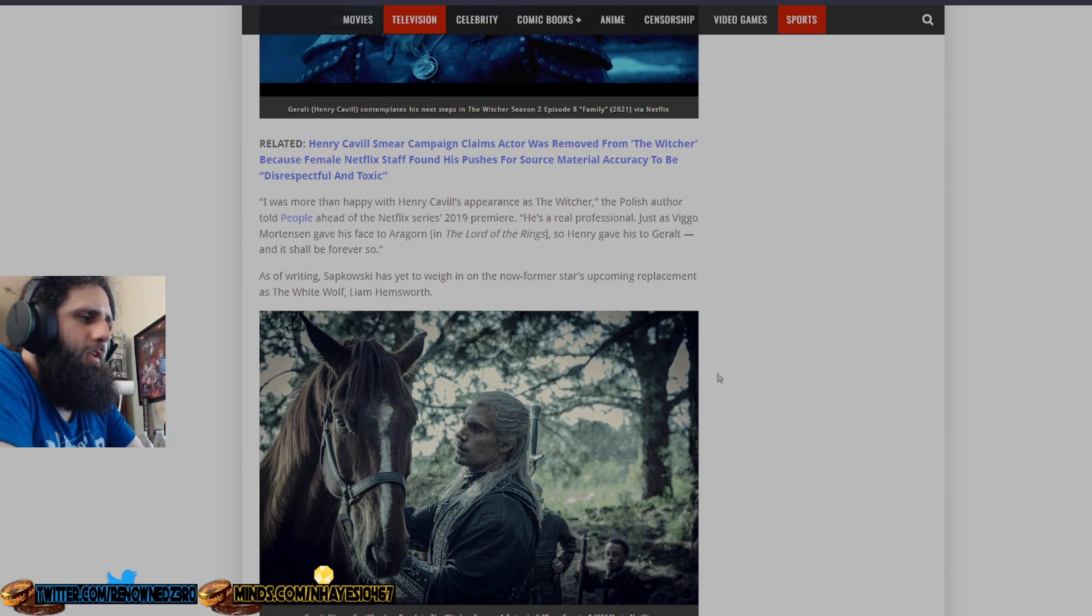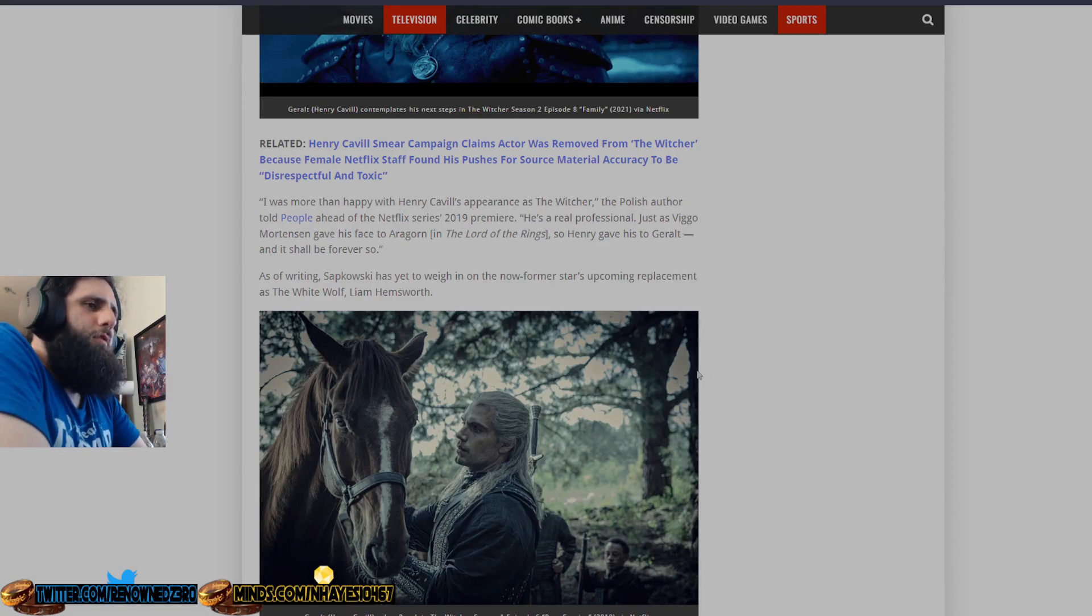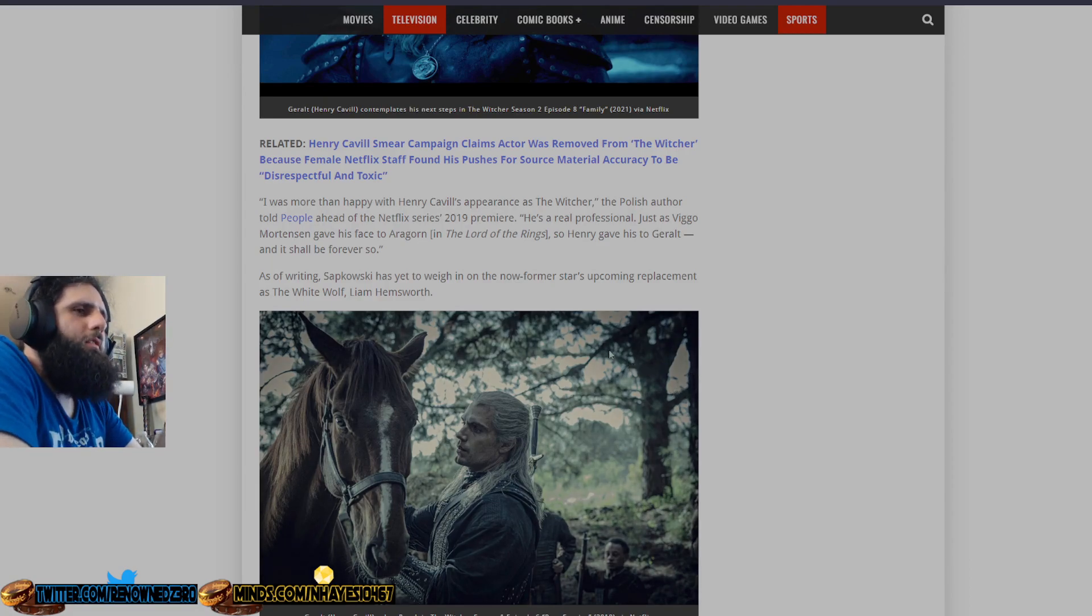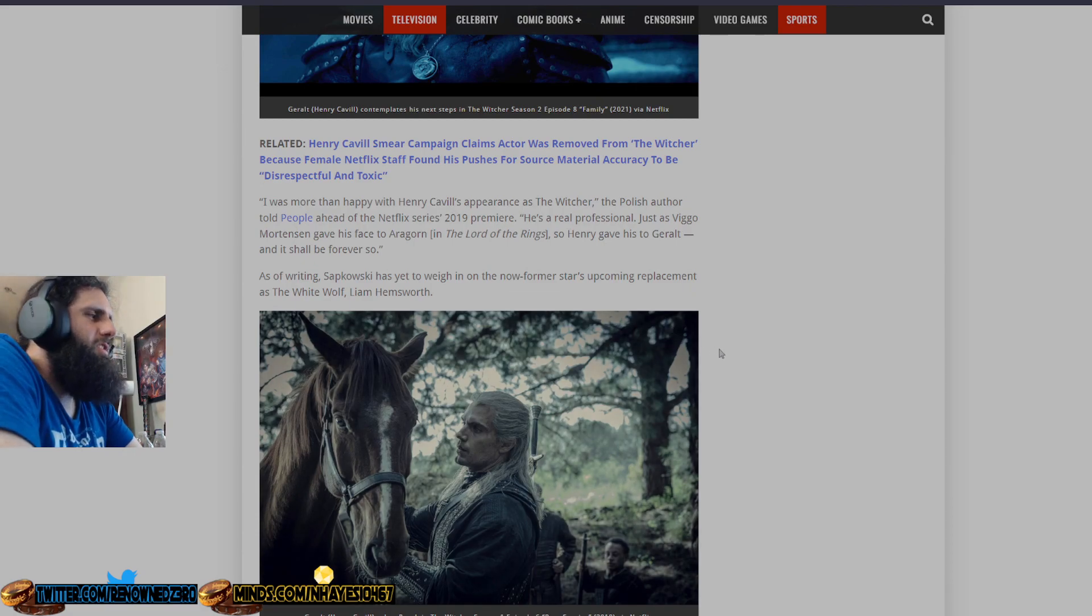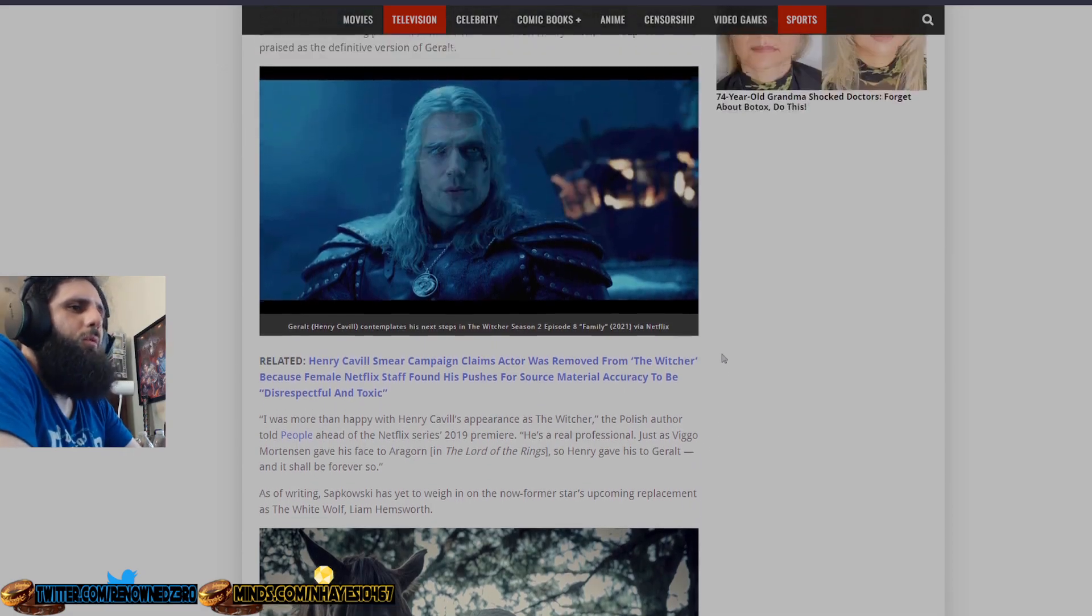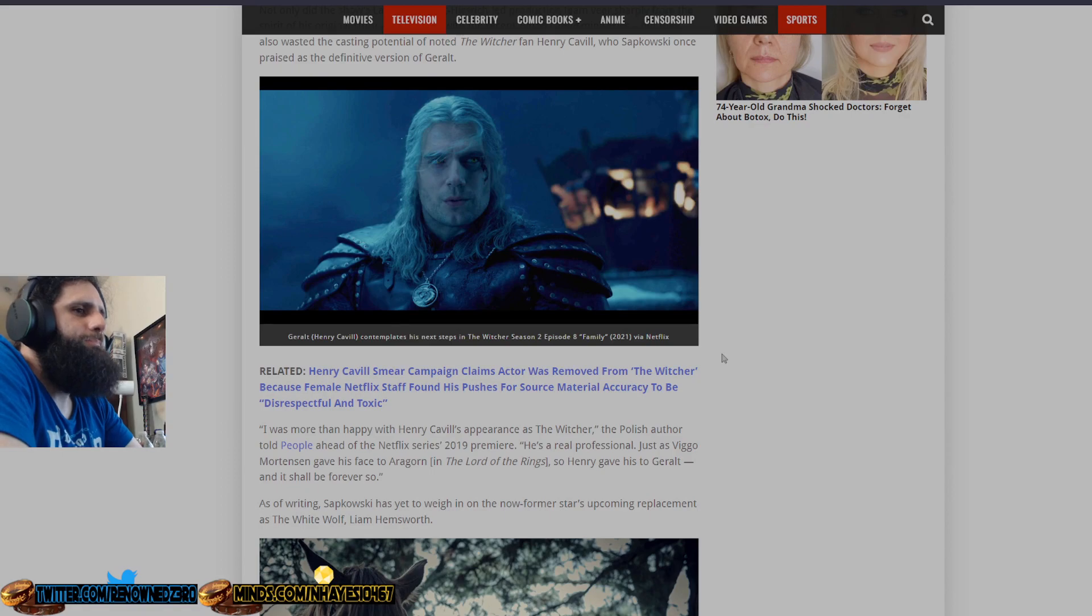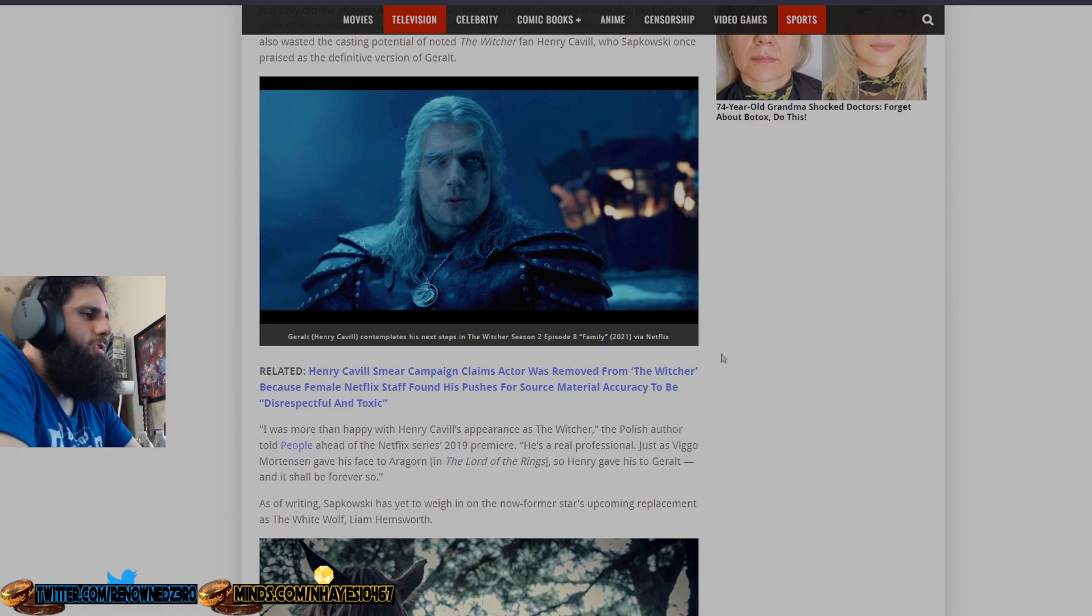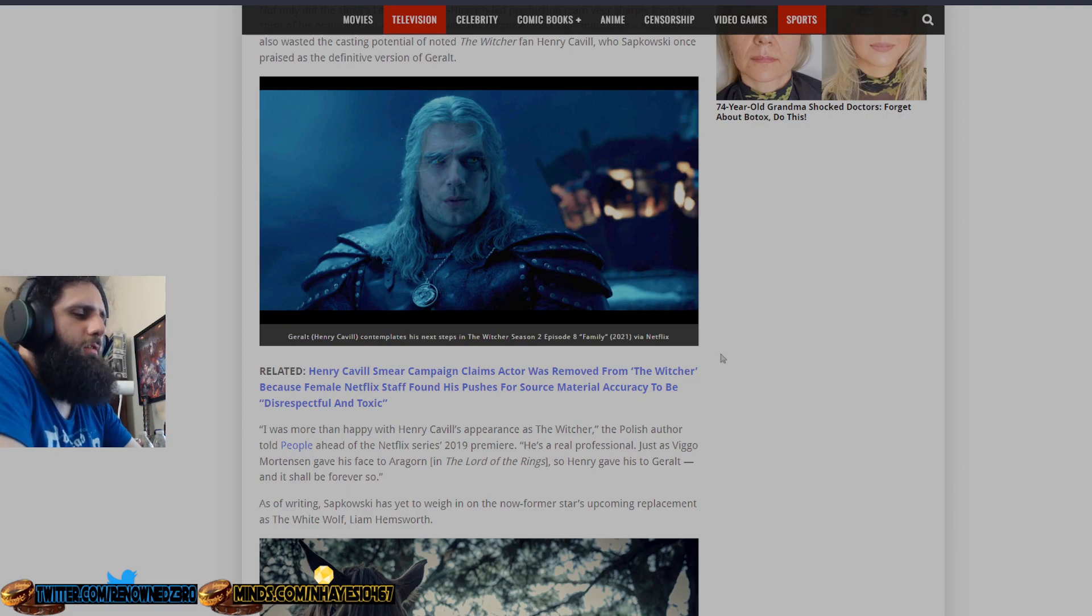I'm sure if Sapkowski would have independently funded this, and did this himself with Henry Cavill as Geralt of Rivia, I guarantee he would have raised enough money to make this production himself. But instead, he sells it off.